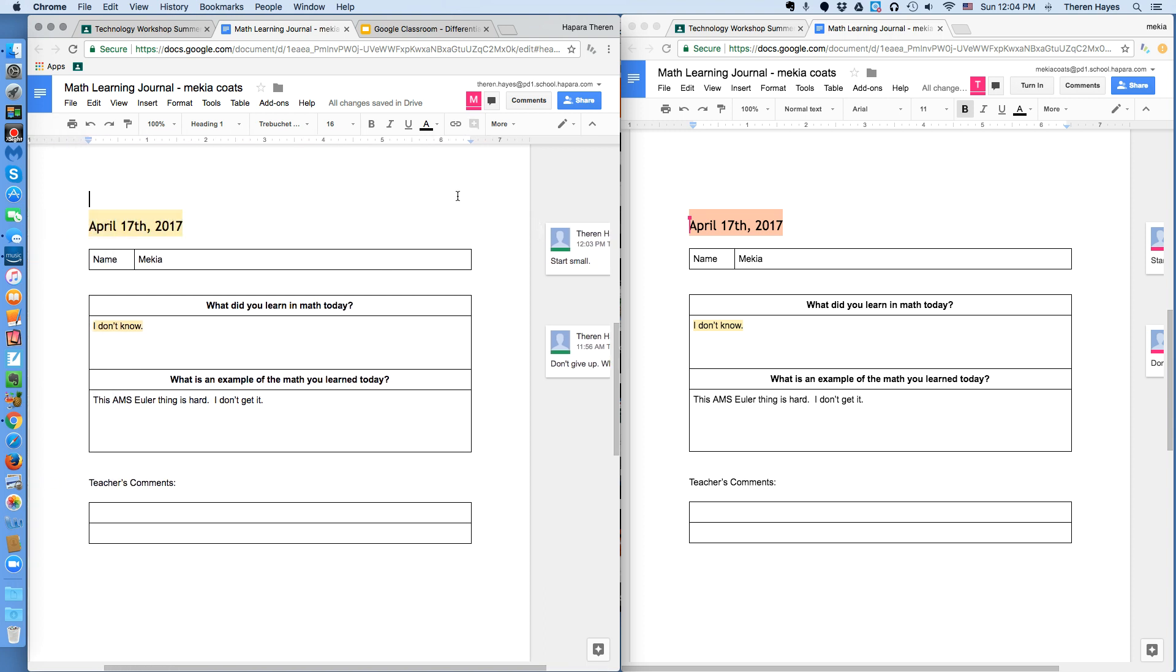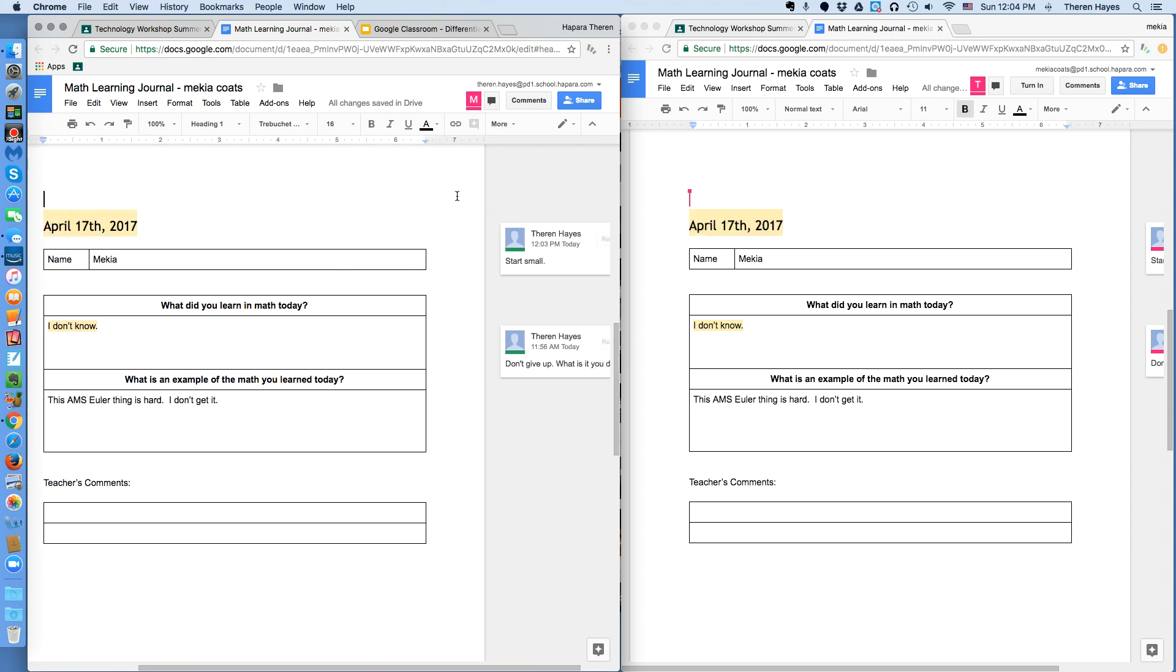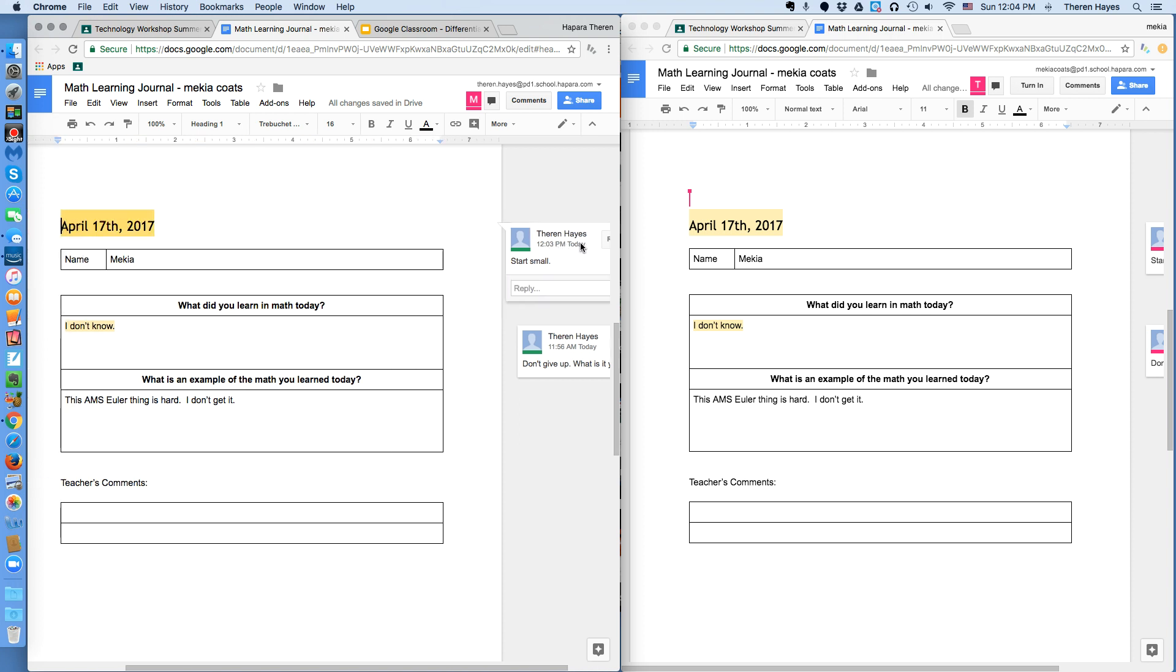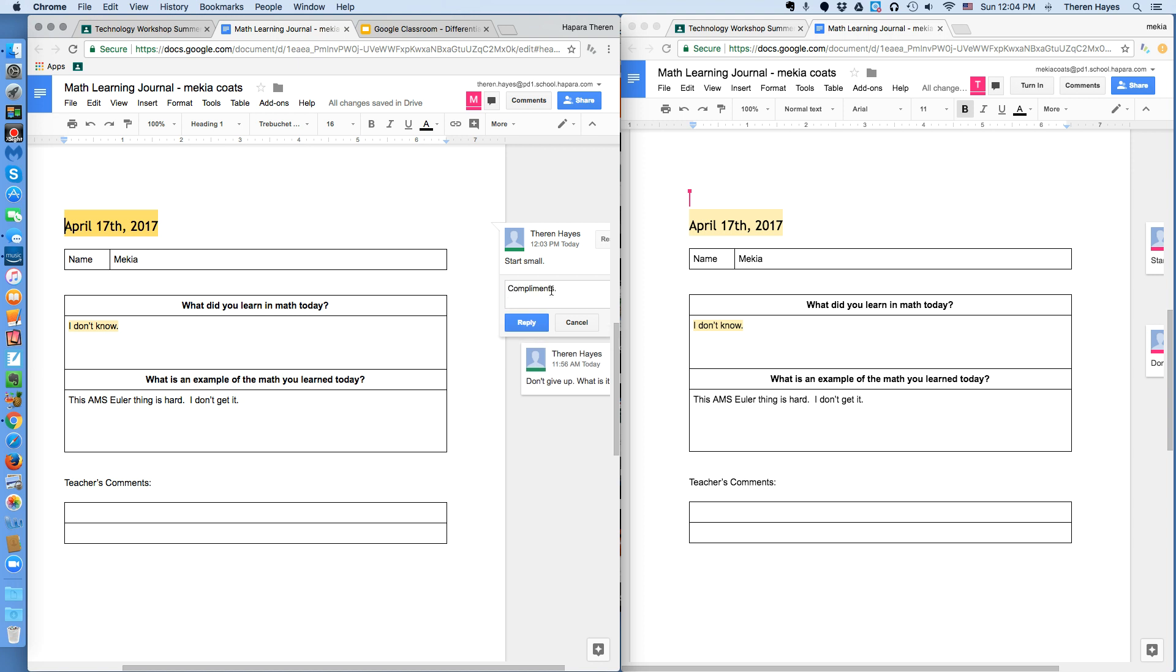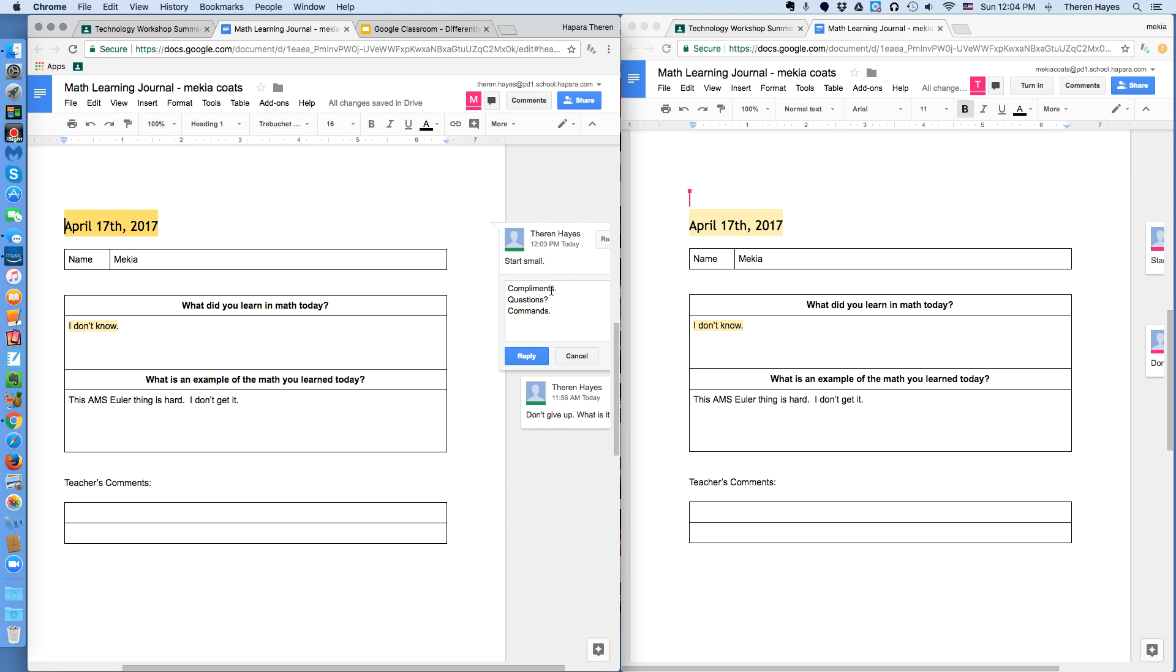Next, I have found good success with this system. When it comes to comments, I ask and come up with comments, questions, and commands. And the last part is I expect a reply. Now, again, going back to what I had said earlier, start small.